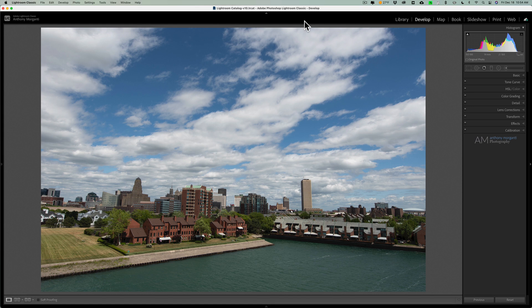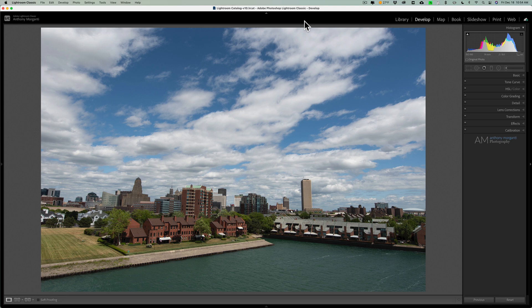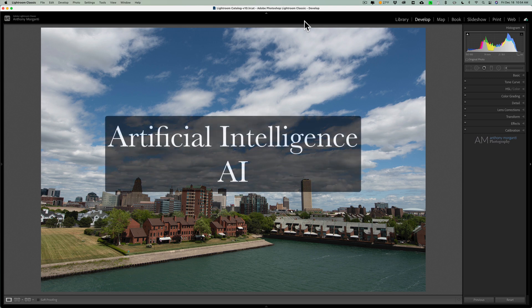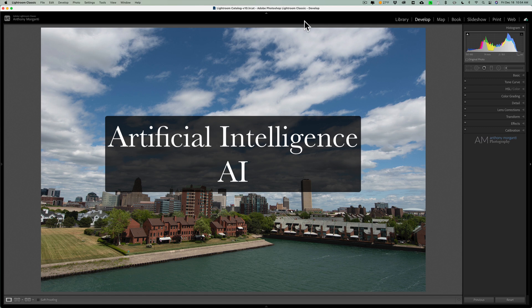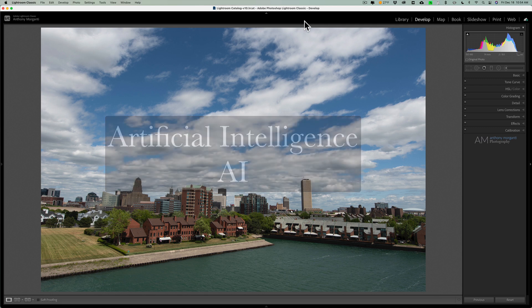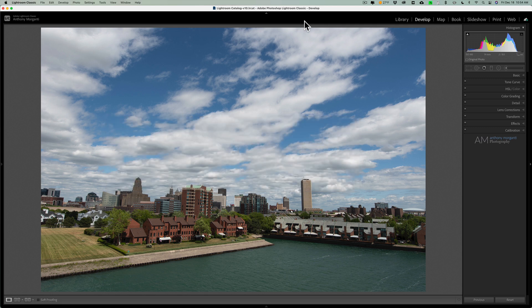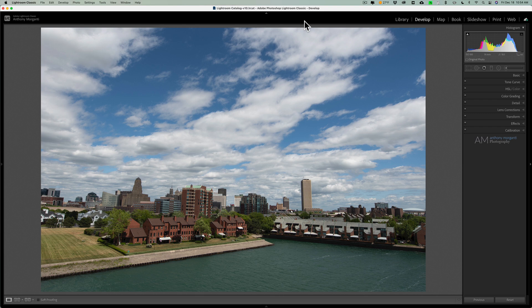Today, the most popular buzzwords in post-processing software are artificial intelligence, or AI. Of all the different software packages that I've covered over the years, the first one that started talking about AI was Luminar. That was followed by On One Photo Raw, and then most recently, Photoshop introduced some AI features.